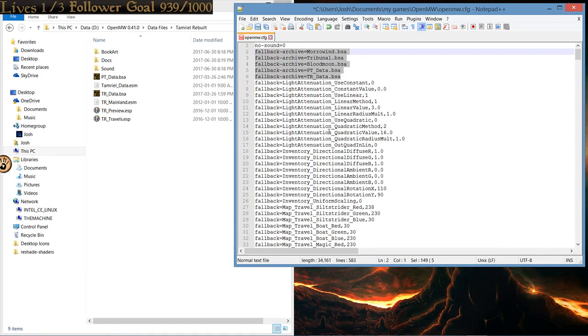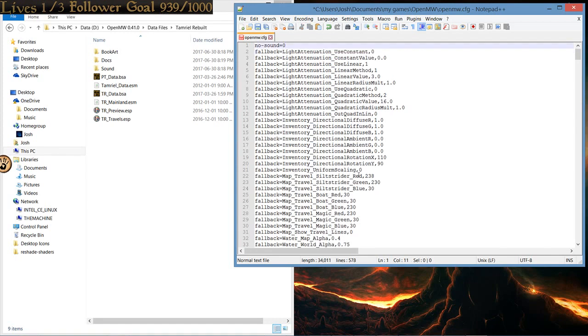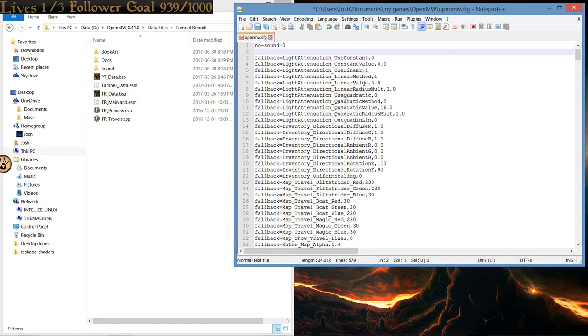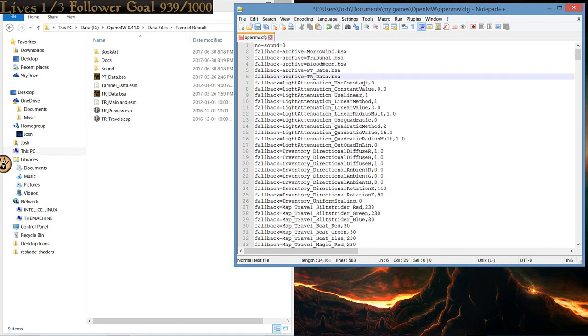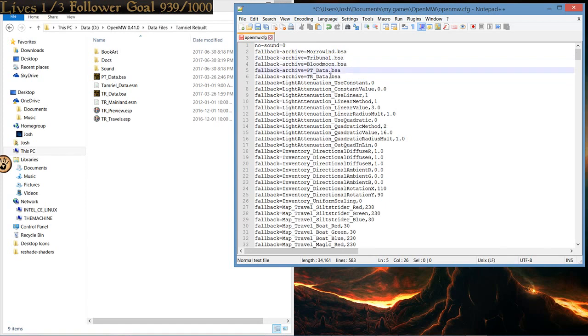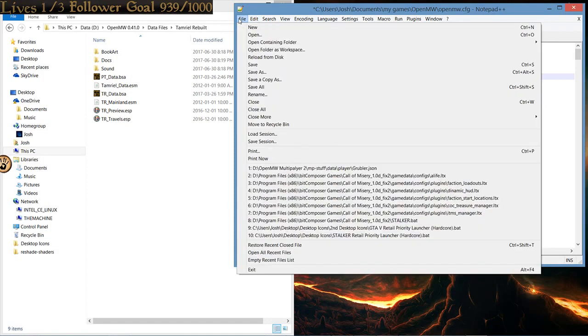When you are presented with this, you will not see the thing. You will just see no sound equals. I recommend putting the cursor right to the end of that. Hitting enter. Go down to the description of my YouTube video. And there I will have copy-pasted the fallback archives. Highlight all of that, and ctrl-c or copy, come here, and paste it. And it will look just like this. Morrowind, Tribunal, Blood Moon, ptdata, and trdata. And from there, you want to click save.